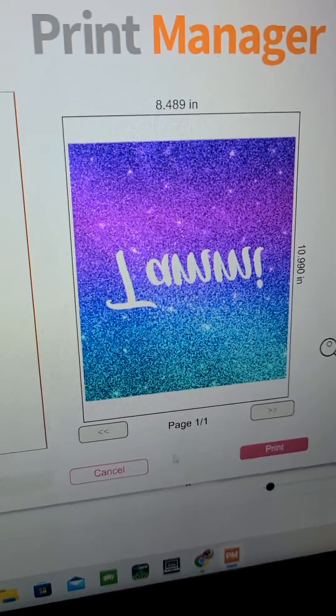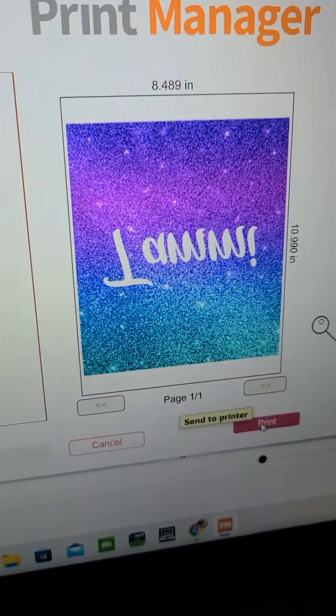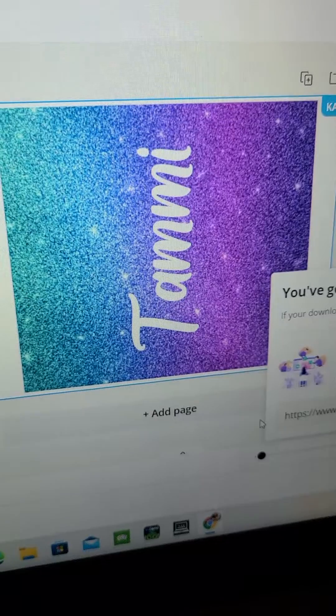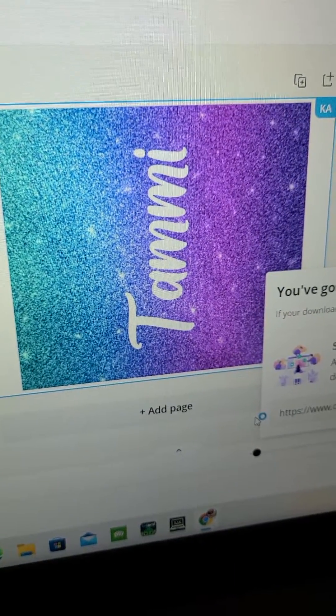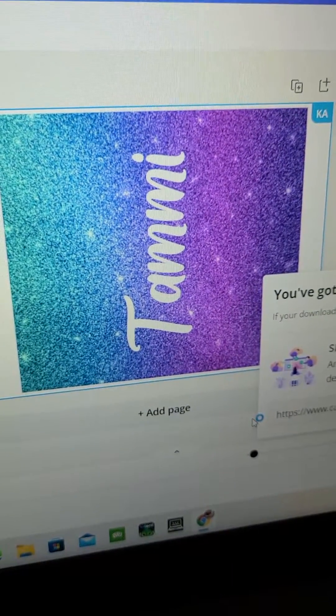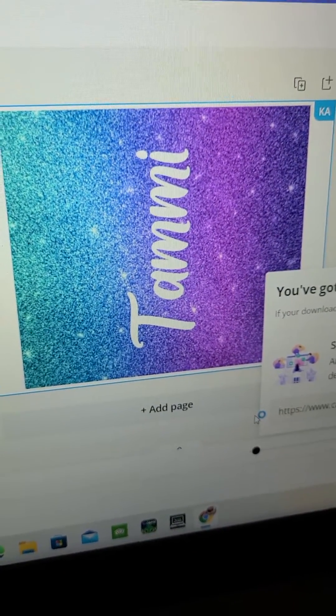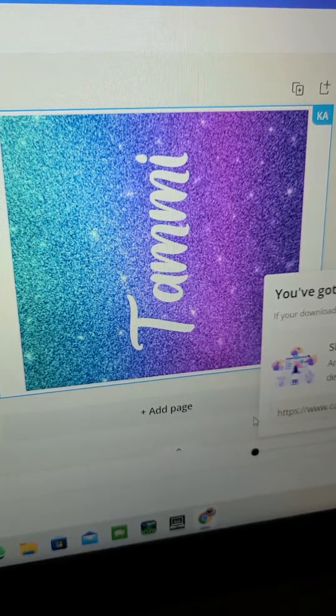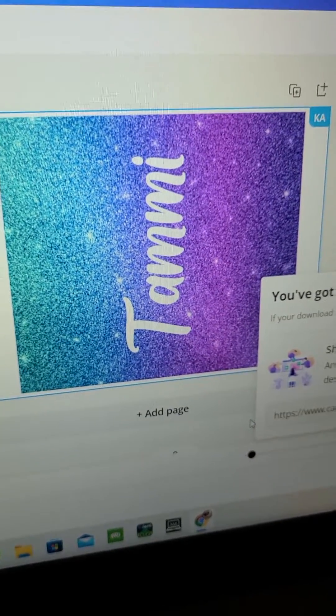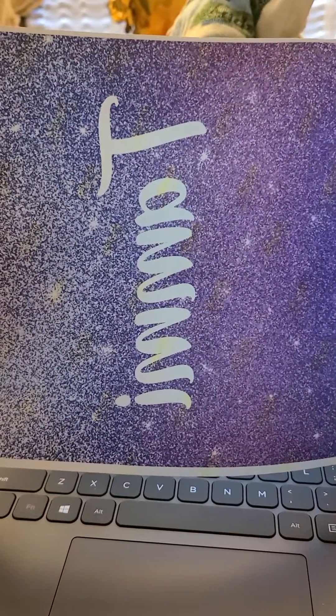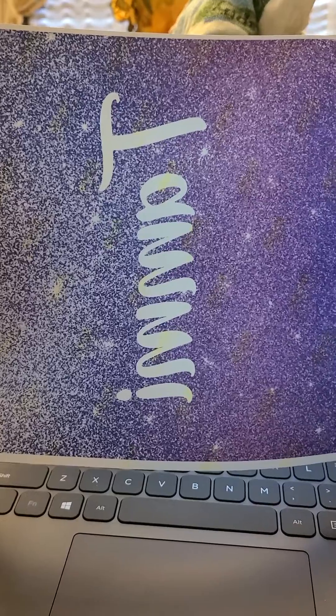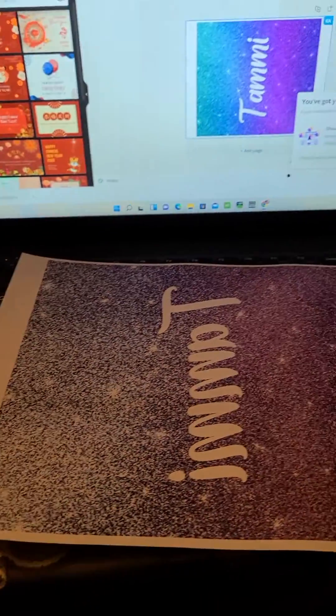It's mirrored. And I'm going to print. And here it is, all printed, ready to go.